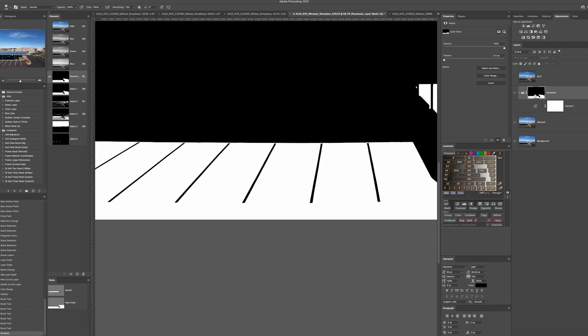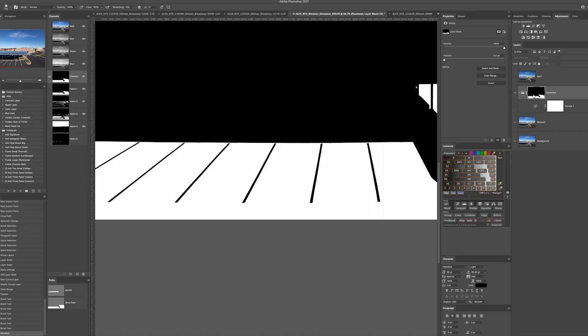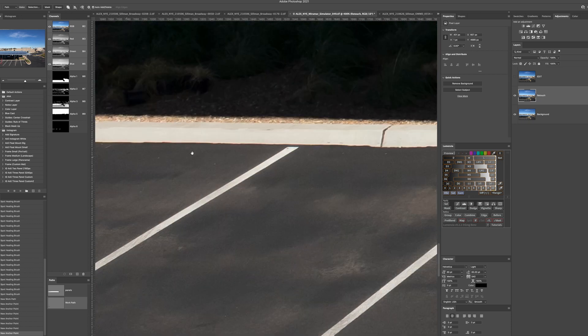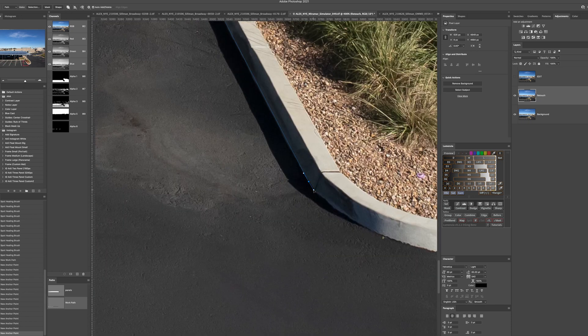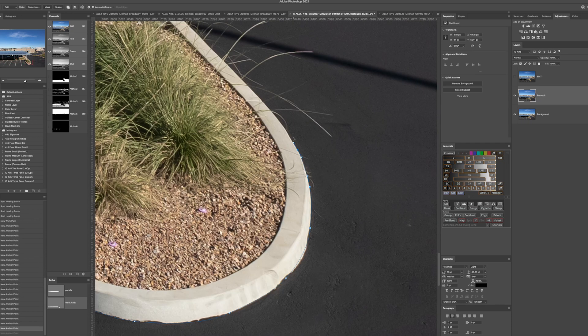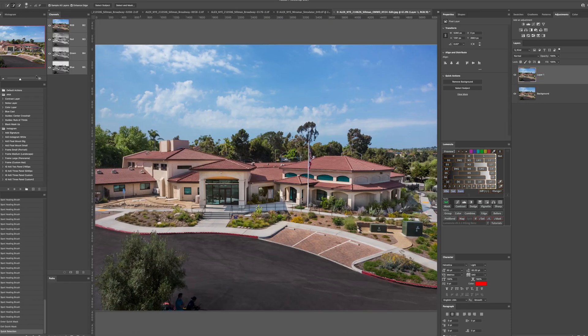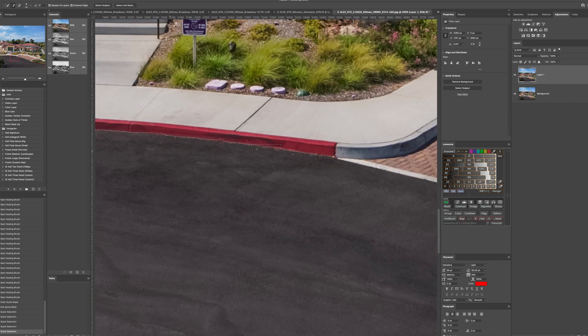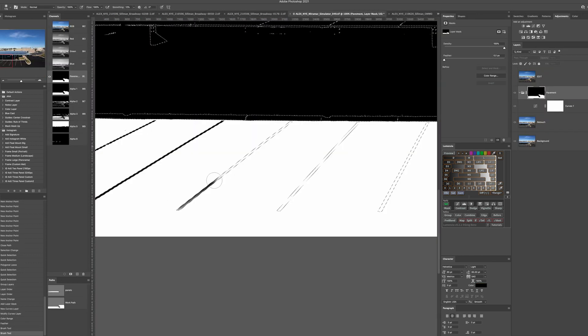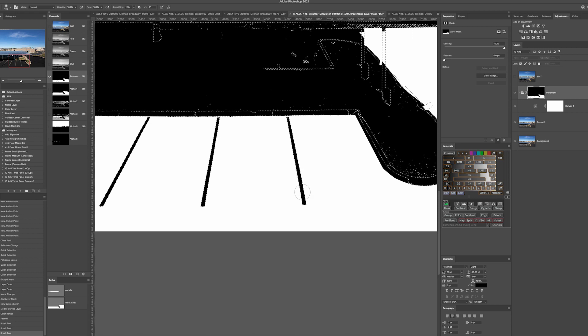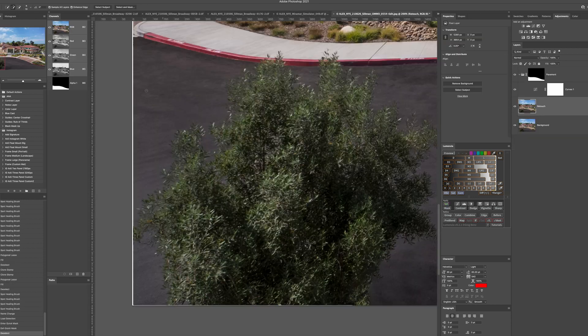Next we need to make a selection of the pavement only. To do this start with your selection tool of choice. I prefer the pen tool for large geometric areas or the quick selection if there's a well-defined edge. You'll need to add and subtract with white and black until the pavement is properly selected.